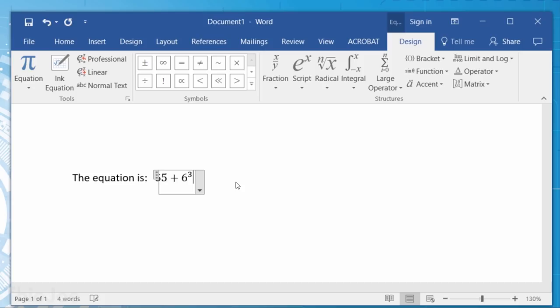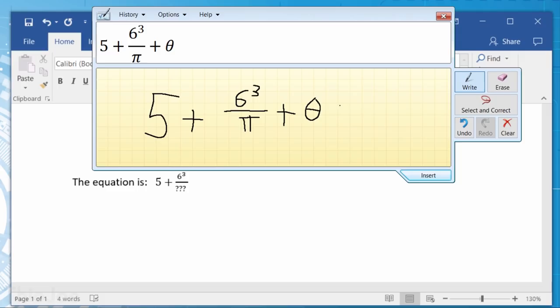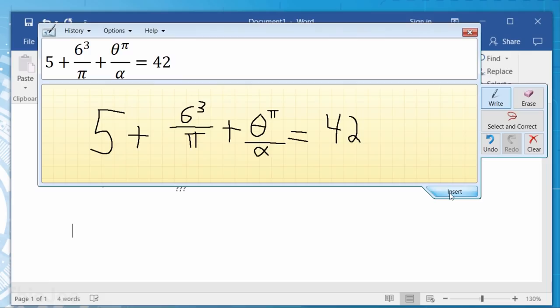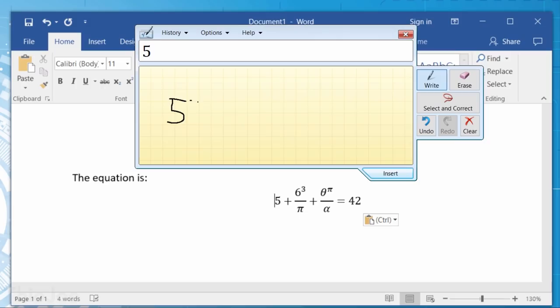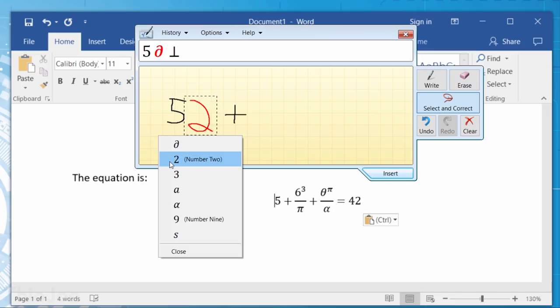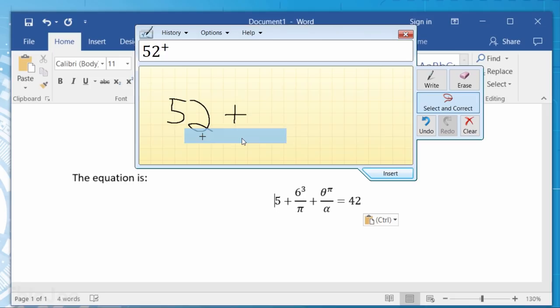But with this, you can simply write it out, and it will do all that for you, and then you just hit the insert button to paste it into the document. It's not always perfect, obviously, but you can easily fix its mistakes using the select and correct tool. So if it gets anything wrong, which it does reasonably frequently, you can pick from other symbols that it might be, and it usually gets those right at least. So I think anyone who takes math courses in college or high school or whatever should find this especially useful.